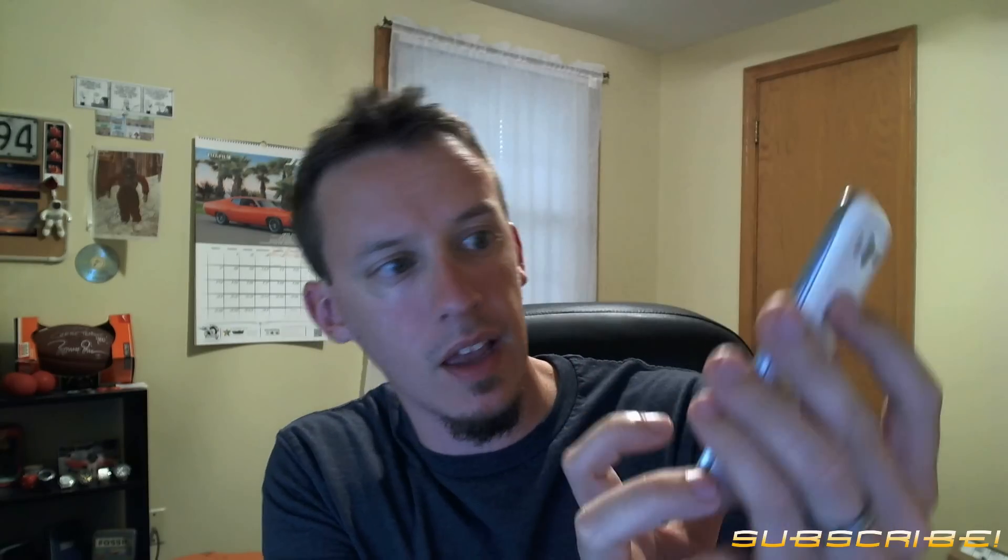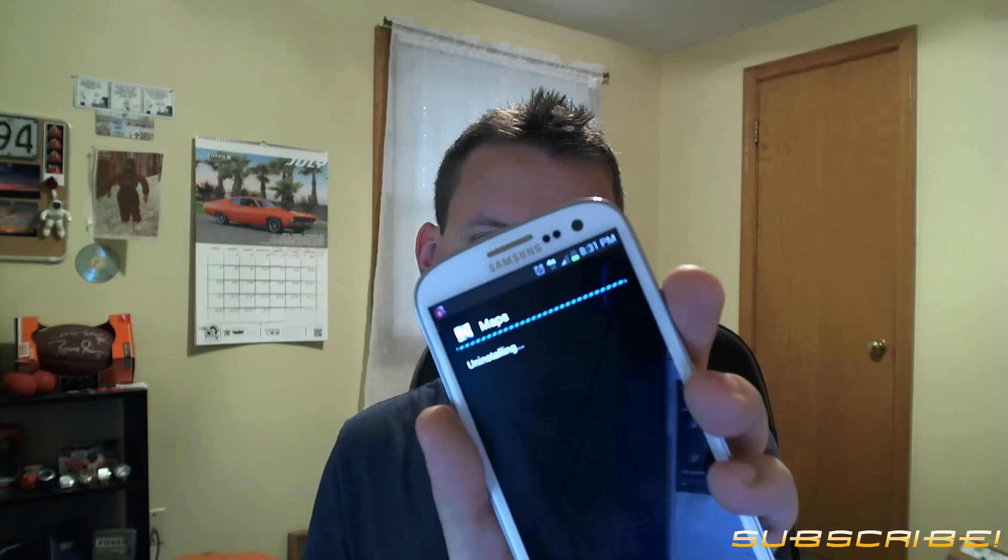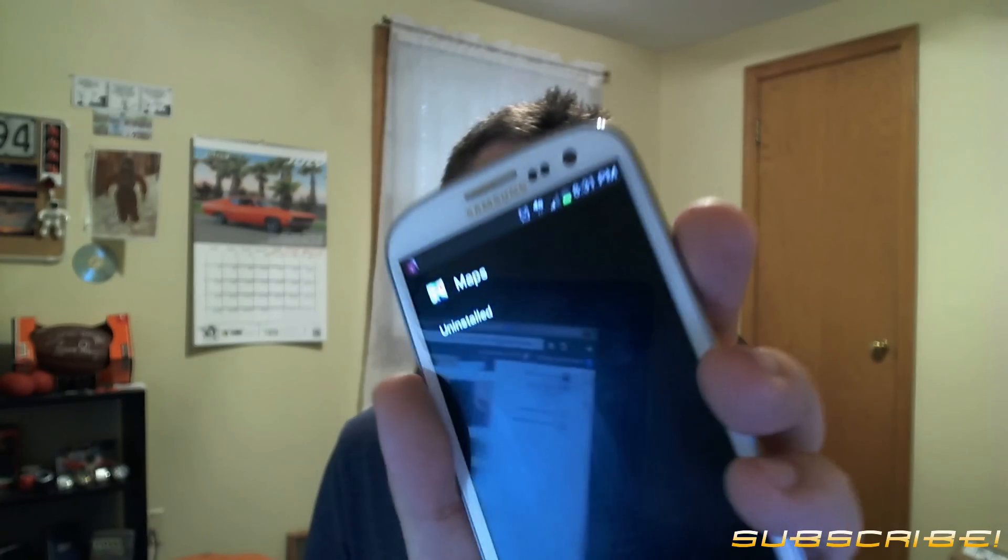Then clear data. It will ask: are you sure you want to delete all of the data permanently? Yes. And then hit Uninstall Updates. It will ask: are you sure you want to uninstall all of these updates? Yes, because the update that you installed sucks. The application will be replaced with the factory version. Hit OK and it will uninstall.